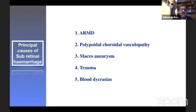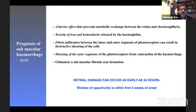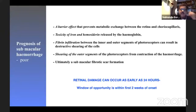The principal causes of submacular hemorrhage are AMD, PCV, macular aneurysm, trauma, and blood dyscrasias. The usual prognosis of submacular hemorrhage is very poor. Retinal damage can occur as early as within 24 hours because of the barrier effect, toxicity of iron, fibrin infiltration, shearing of the outer segments, and alternative fibrotic scar formation.